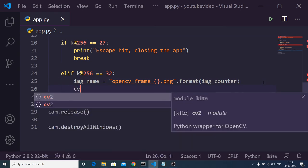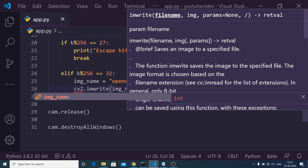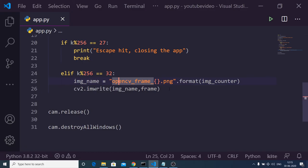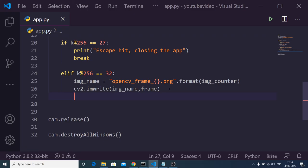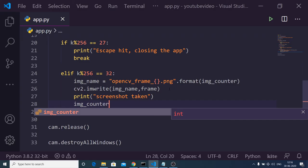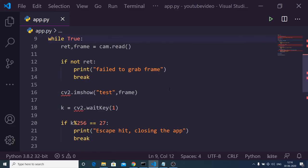To save the image we use cv2.imwrite, passing the image_name and the frame we are capturing. We then print 'Screenshot taken' and increment the image_counter by one with image_counter += 1. The application is now complete.